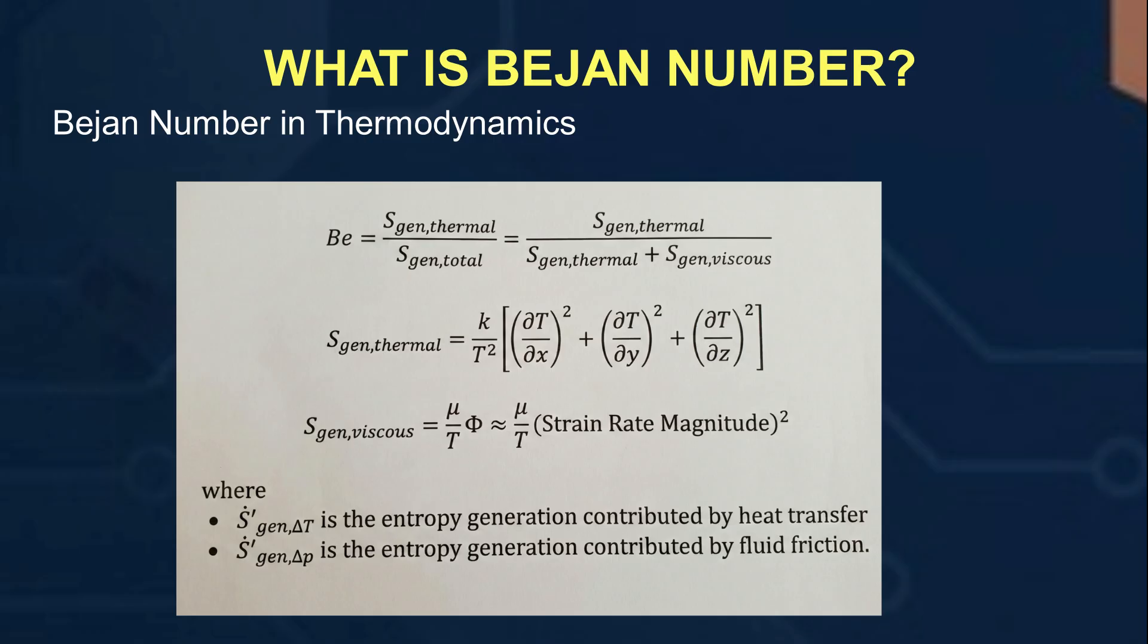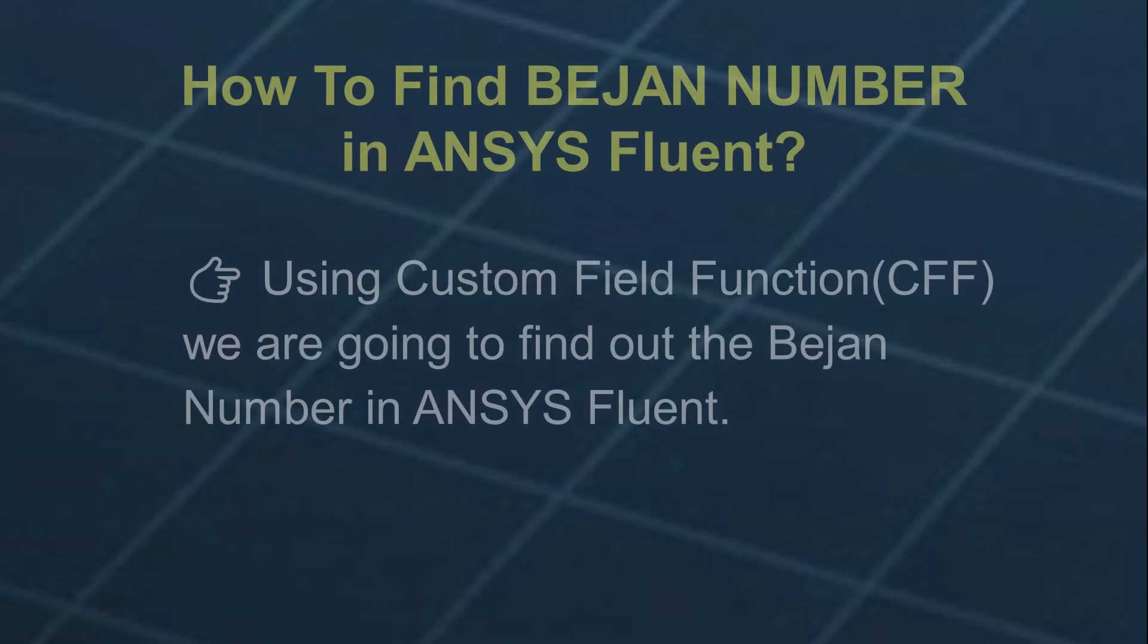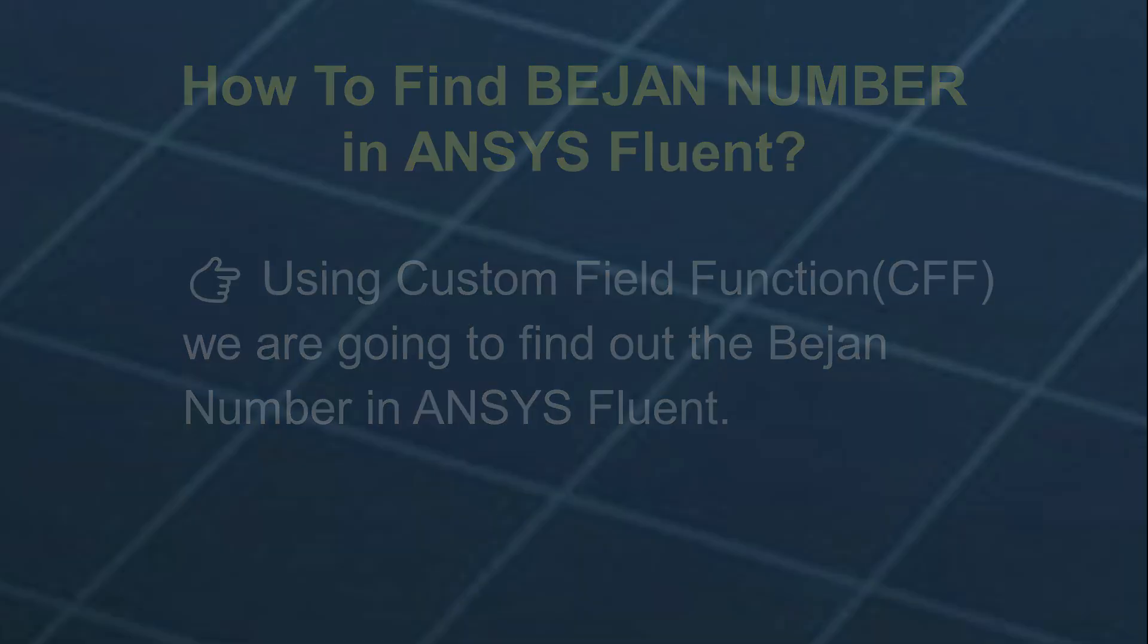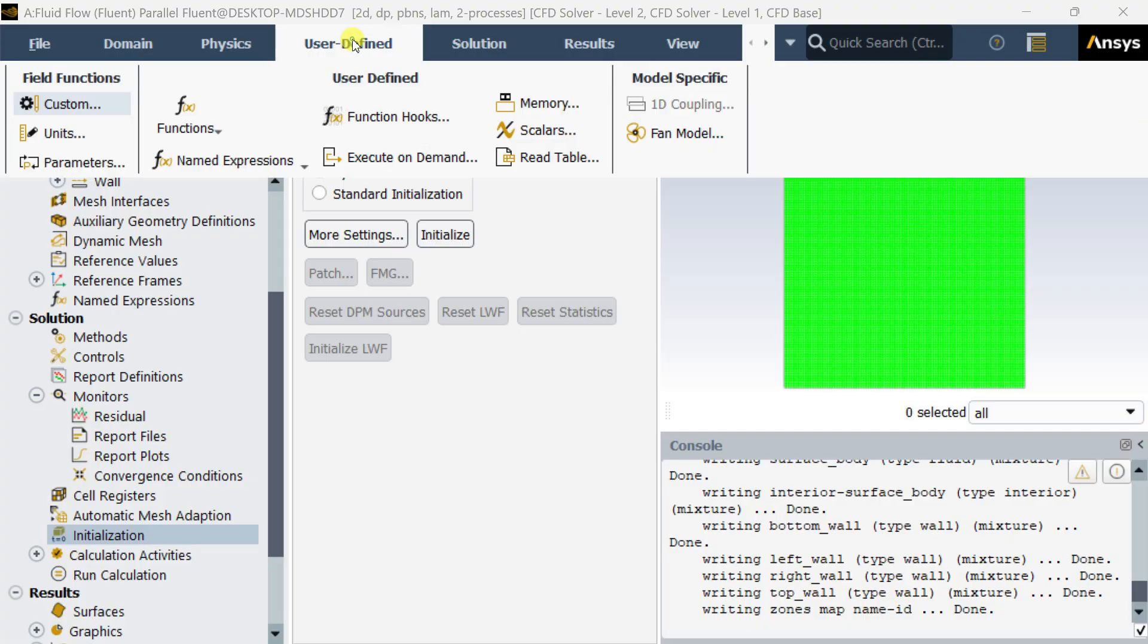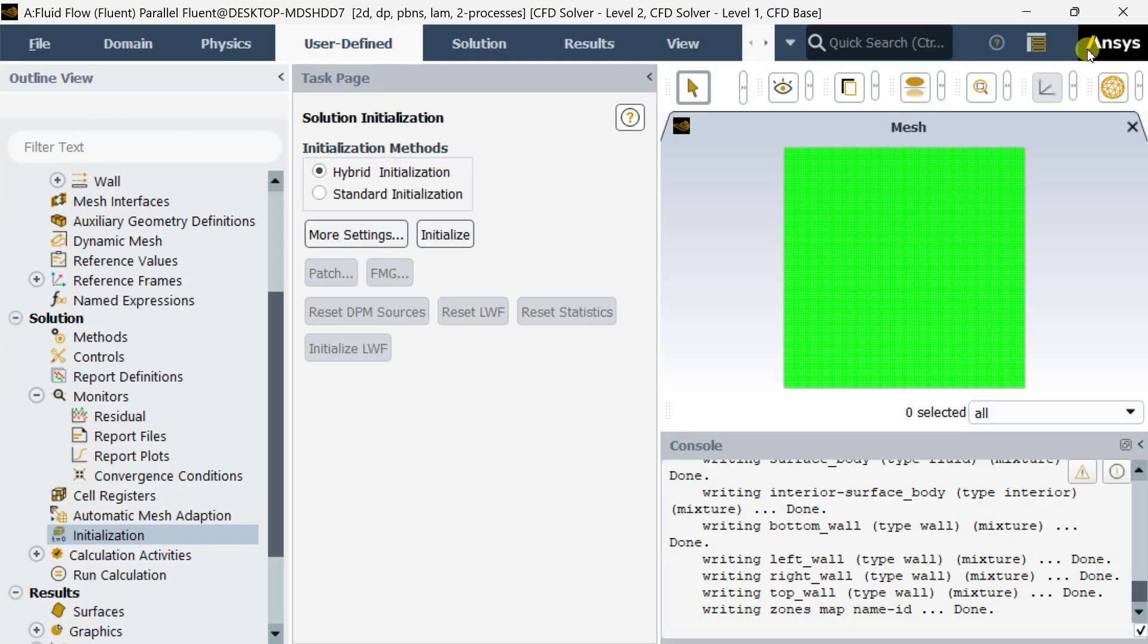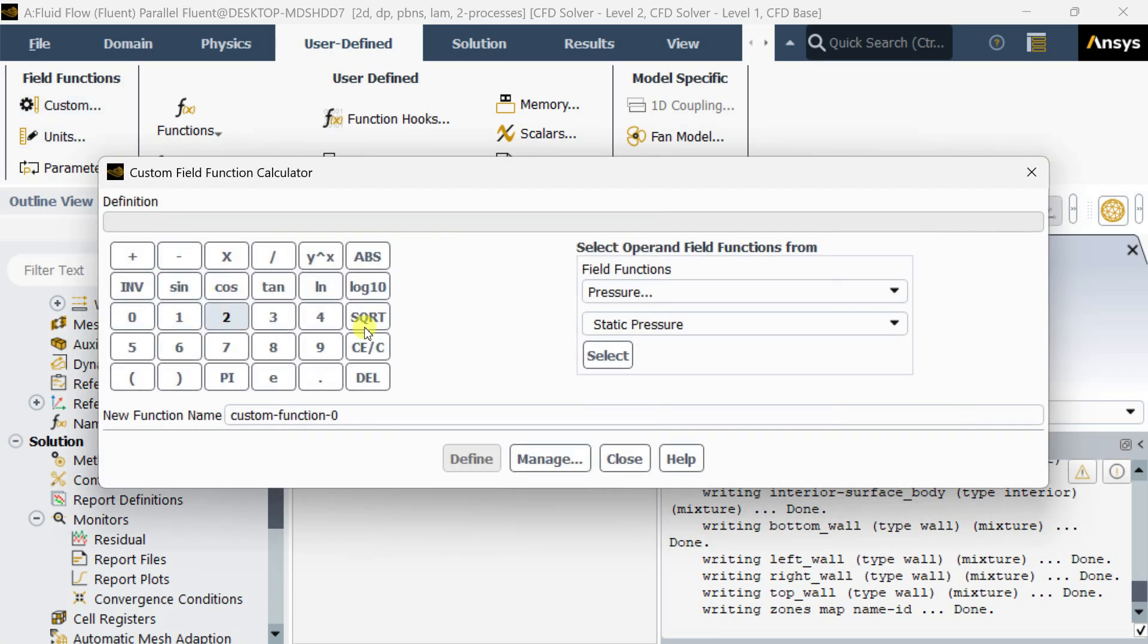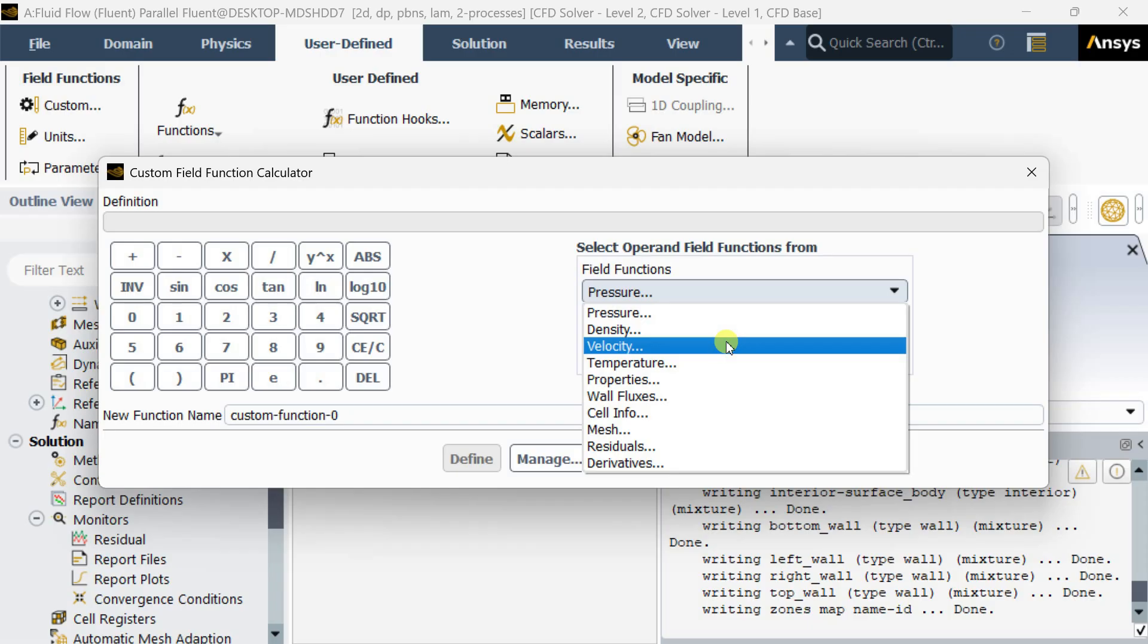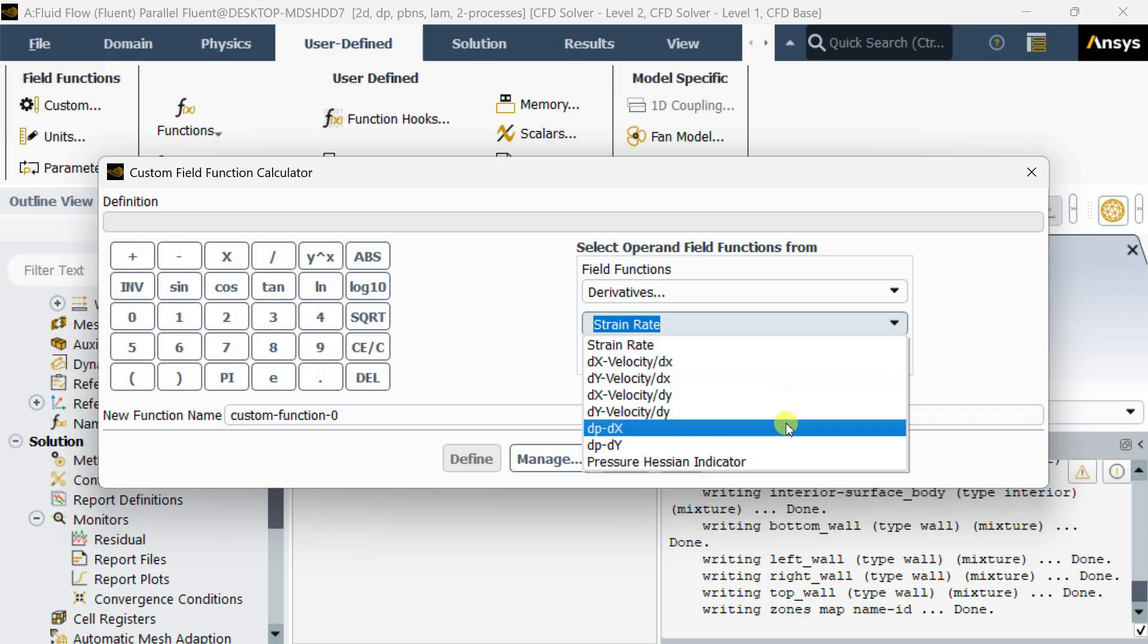We are going to find out the Bejan number using custom field functions. Let's see how we could do this. We need to go to User Defined, then Custom Field Functions.